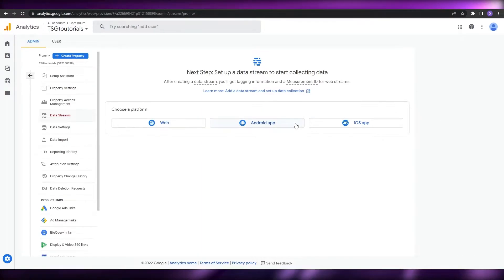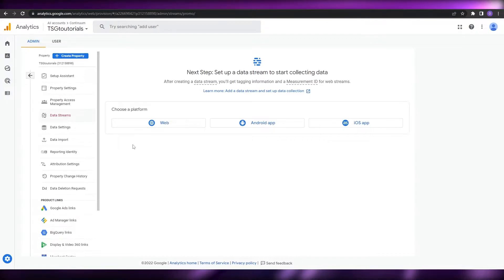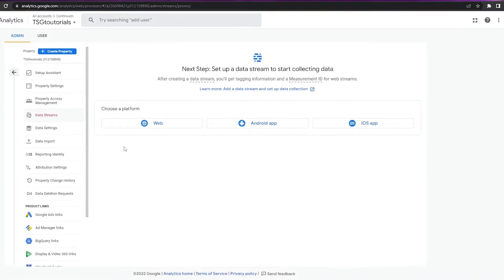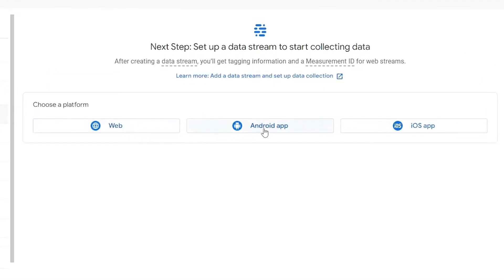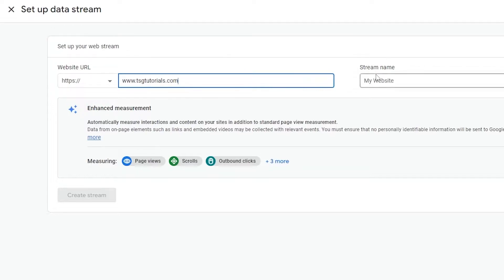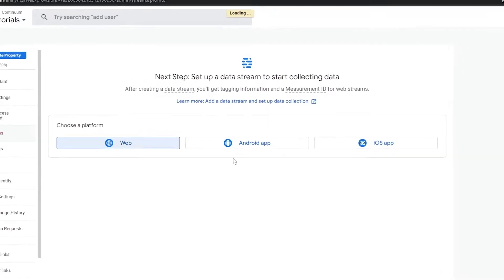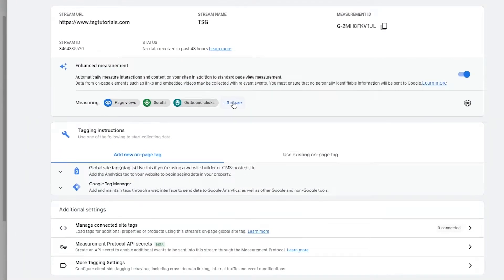Once you're done, it will take you to the next step where you'll set up a data stream to collect data — you're going to choose a platform. We're going to be inserting the Google Analytics program inside our website, so we'll choose Website. Enter the domain of your website, then enter the stream name — for example, TSG — and click on Create Stream. This is going to measure your views, scrolls, outbound clicks, site searches, video engagements, file downloads, and more.